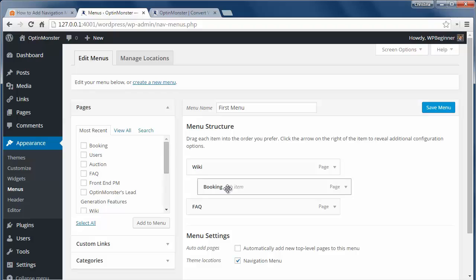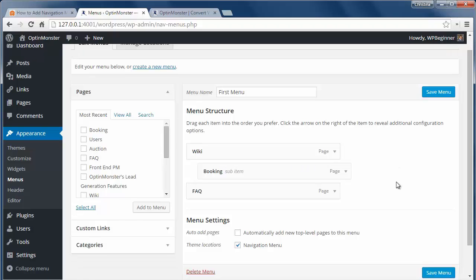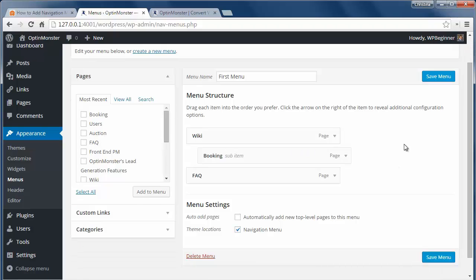You can even create nested menus by dragging them to the indent of the parent like this. That lets you give the menu a little more structure so you don't have several pages crowding your menu at the top.